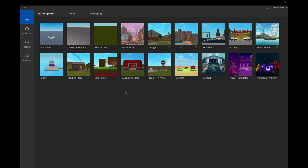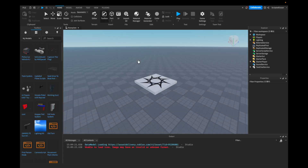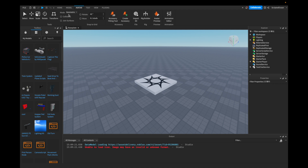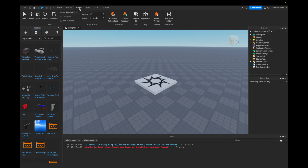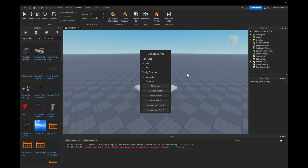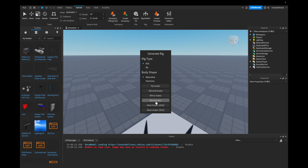So let's get started. I'm going to go into the baseplate, and let's get a rig. We're going to go from Home into Avatar, and then we can click Rig Builder. We're going to do an R15 block avatar, masculine.